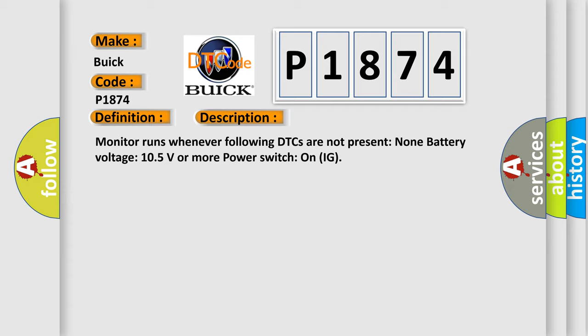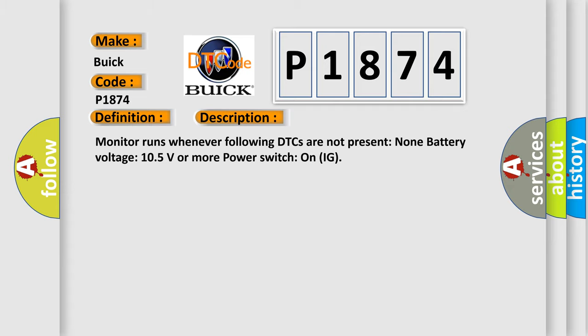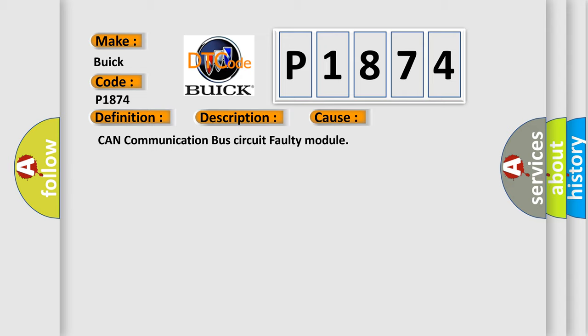This diagnostic error occurs most often in these cases: CAN communication bus circuit faulty module.